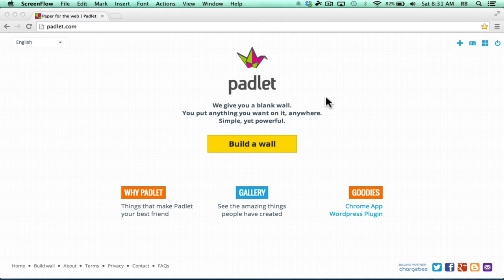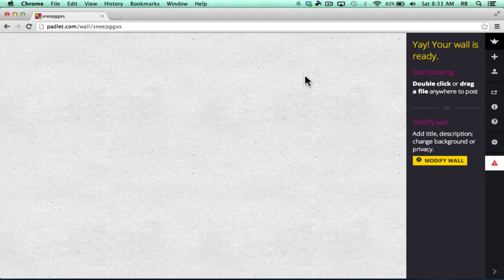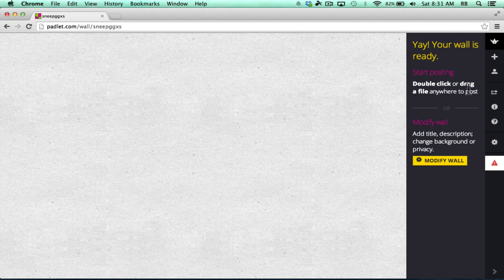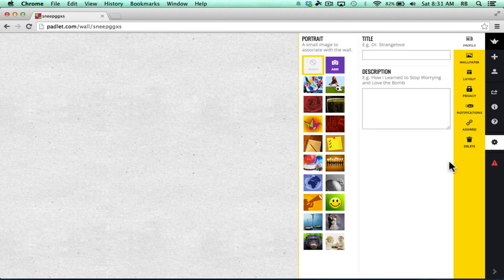Once you've signed up for a free Padlet account, all you have to do is click Build a Wall and it brings up a wall for you to customize. It tells you how to get started, but first I want to modify the wall.